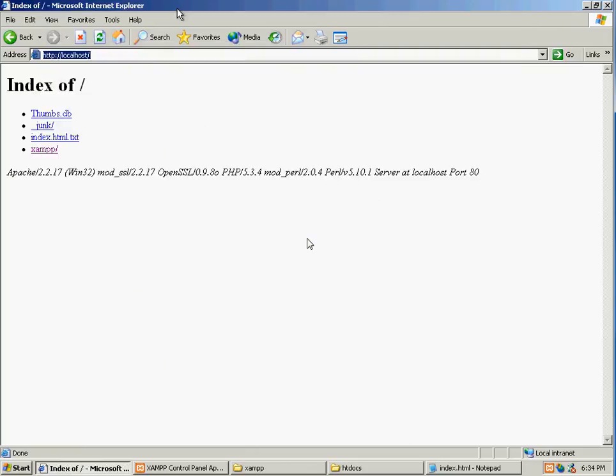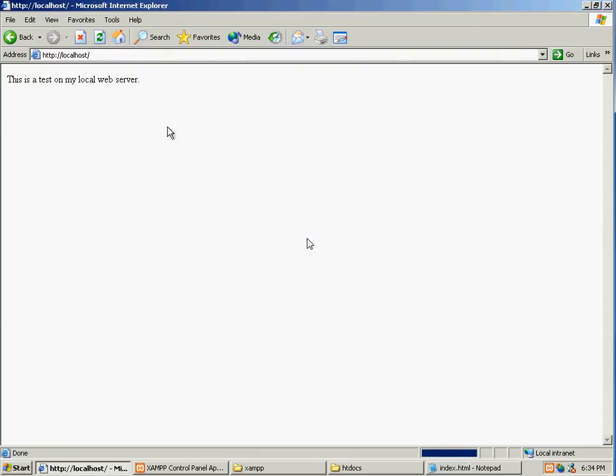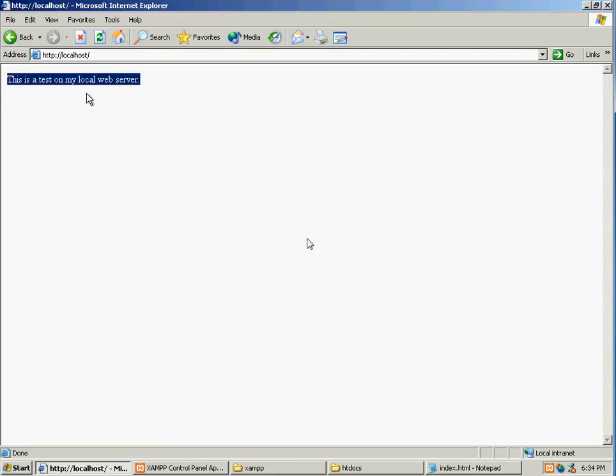So now if we refresh, it should detect that file. There we go. This means that your web server is up and running. And it's ready for use. Thanks for watching.